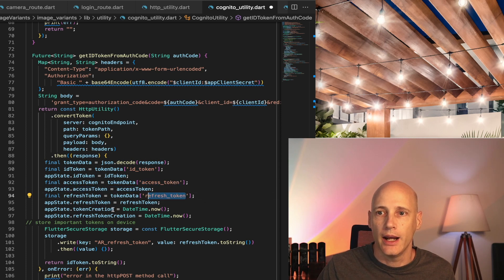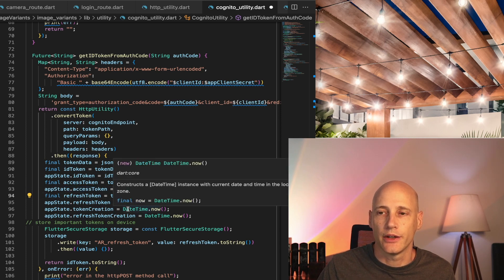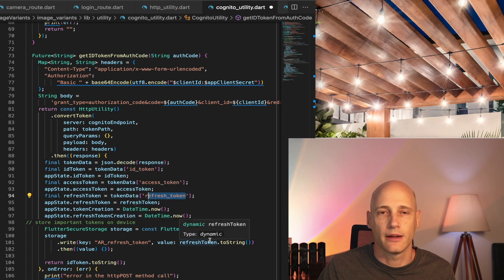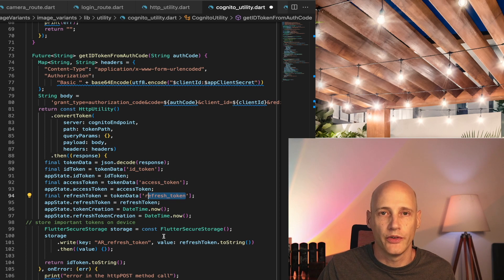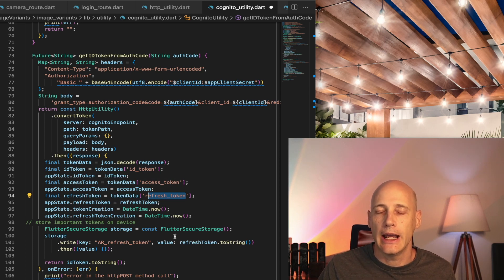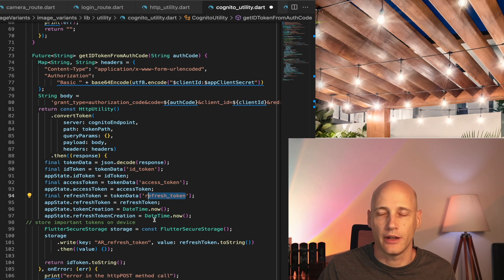And then the refresh token, I just store it on my device. So I have it available when the next time the user opens up the app, I can just retrieve that token from the device and get a fresh set of access and ID token.